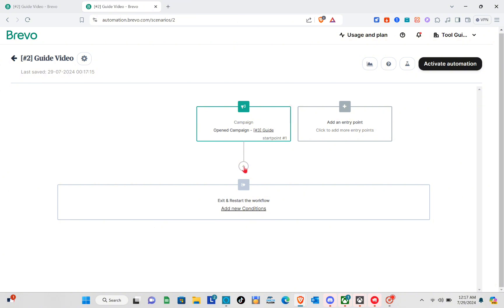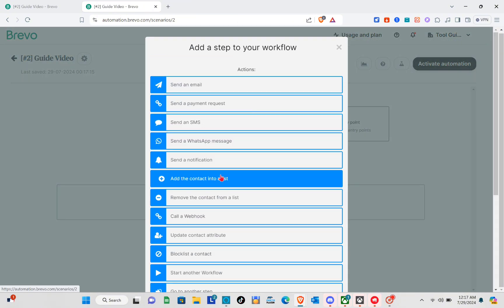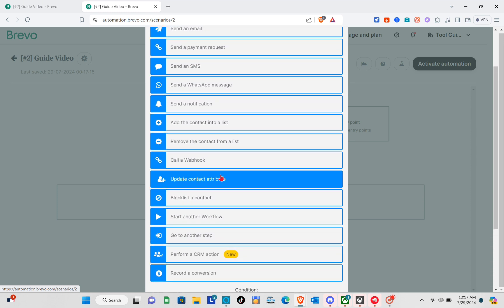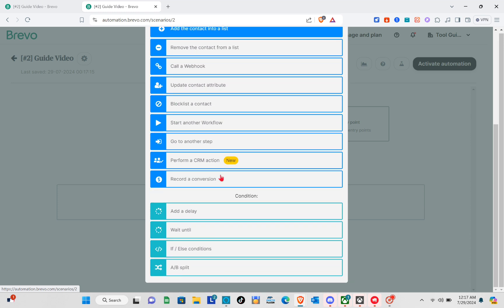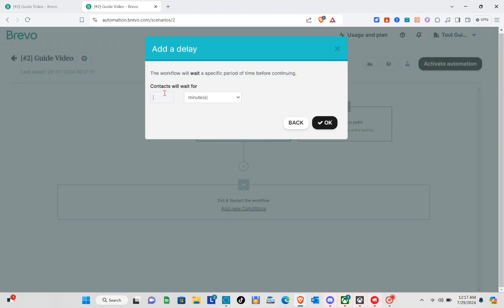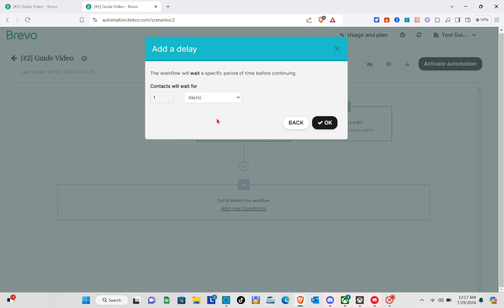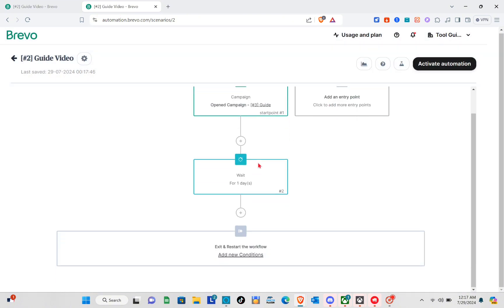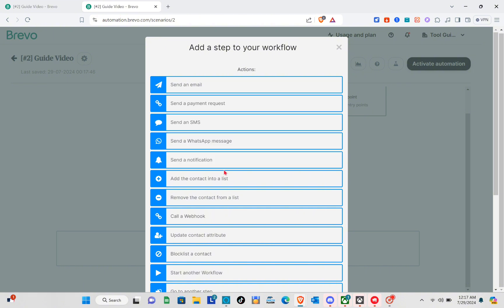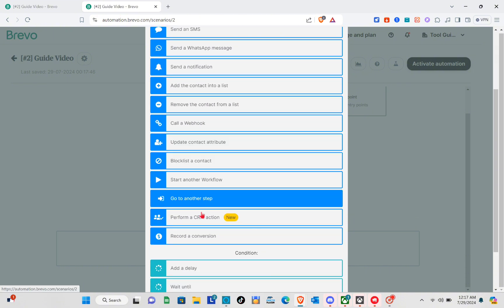You can also create another entry point on the other side if you'd like. Next, we're going to add a step to our workflow. For example, I want to add a delay — contacts will wait for a set period. I'll put one day, then click OK. So before contacts receive the next process, they have to wait one day. This will depend on your own conditions.